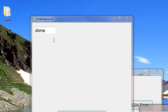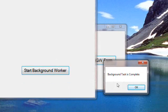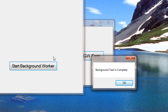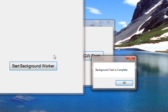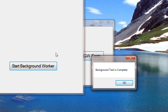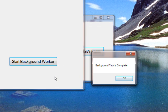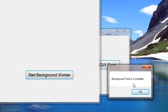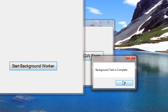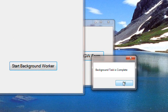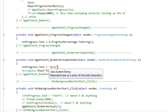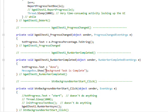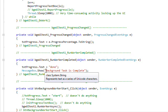So we've solved the problem of how to access windows forms fields or controls via the do work of the background worker. And of course the done and the background task is completed are set in the run worker completed, which runs in the main thread, so it always has access to the form controls.